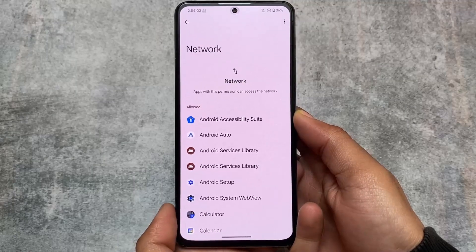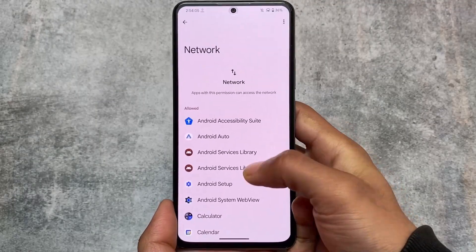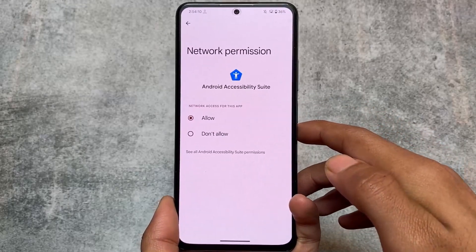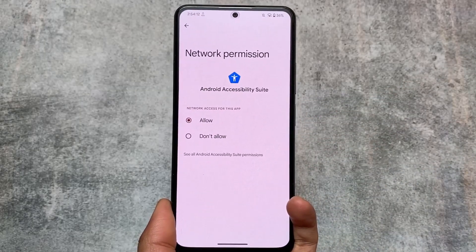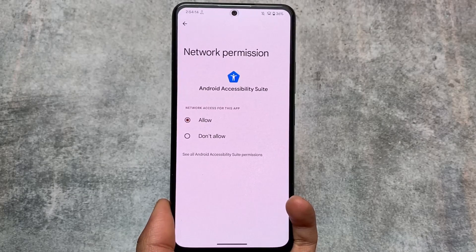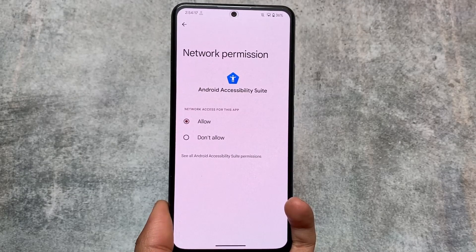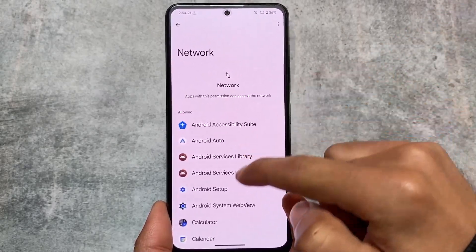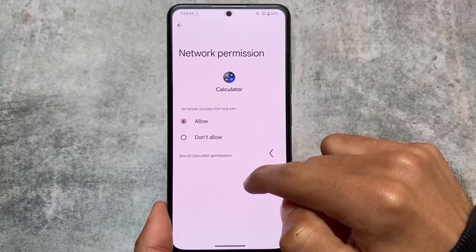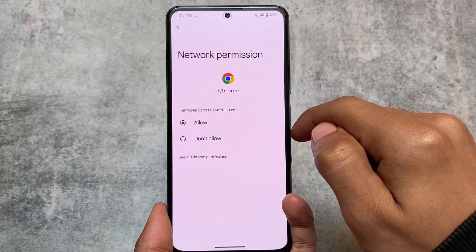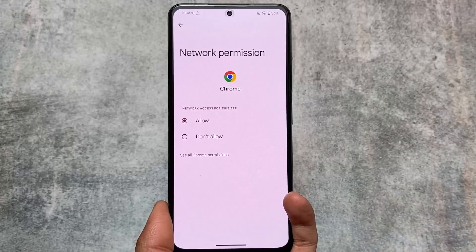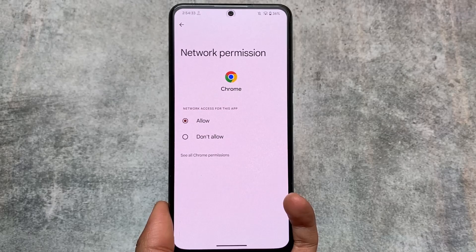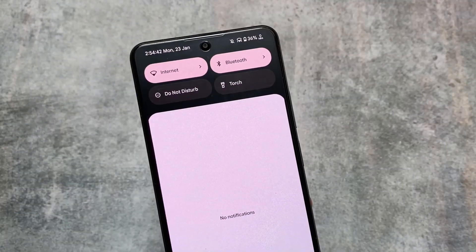There's also a network permission option where you can adjust network access for individual apps. For example, if you don't want to give network access to a particular app, you can simply choose the 'Don't Allow' option. This is very useful from a privacy standpoint. You can simply disallow network access for any particular app — it's totally optional but a very good addition.